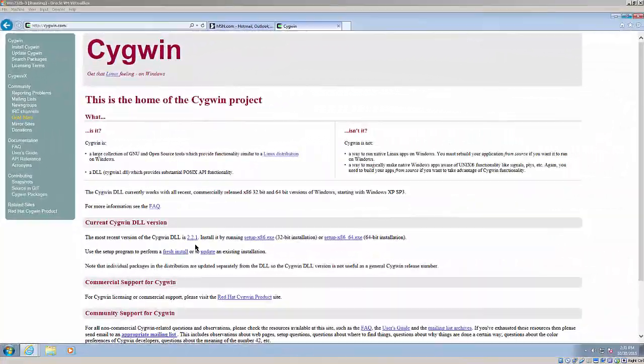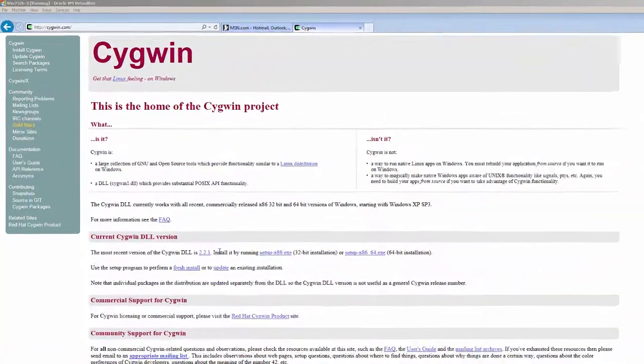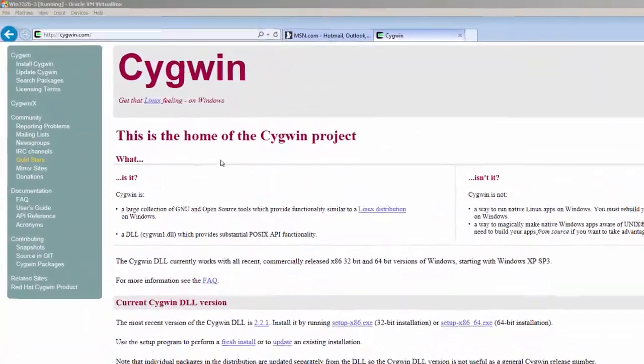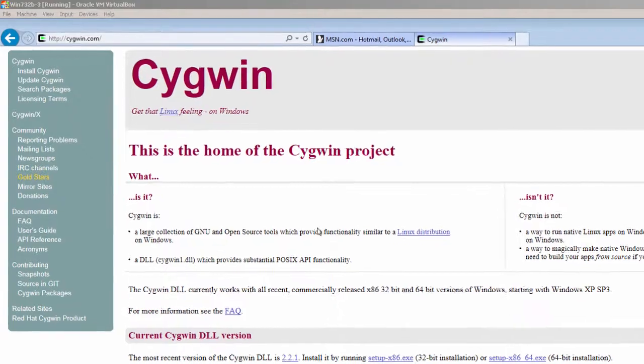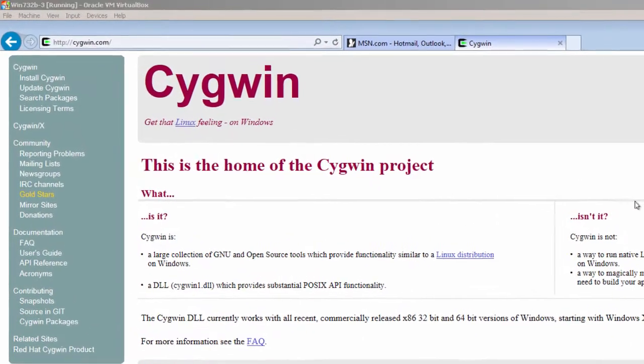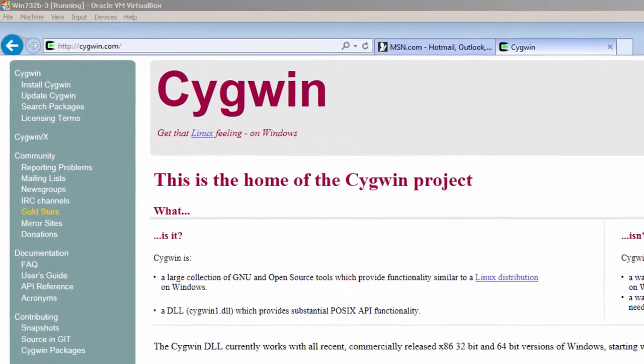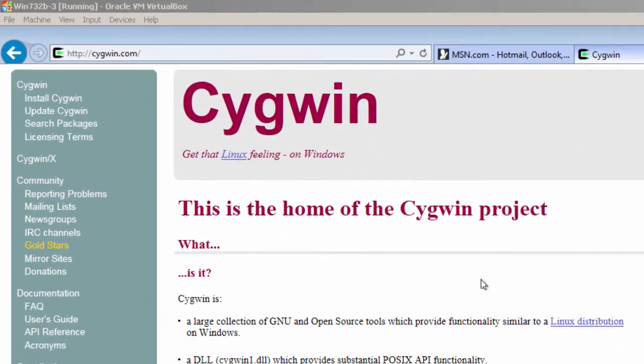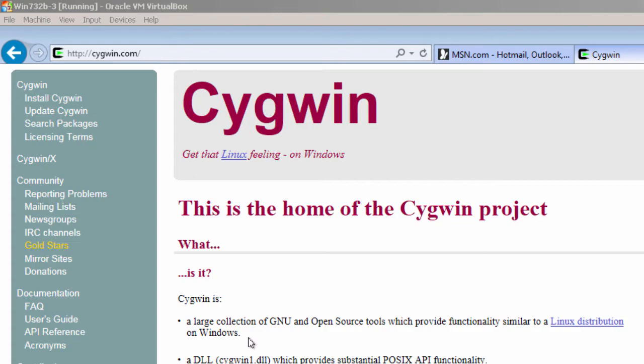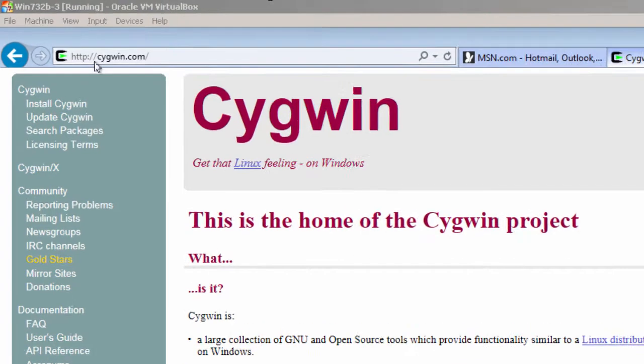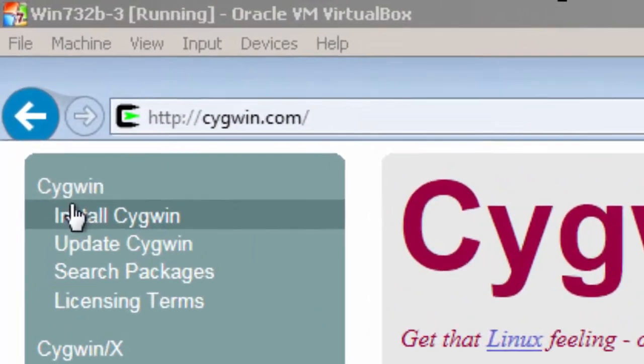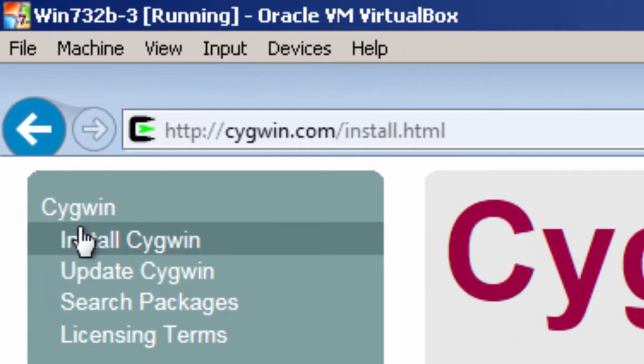Here I am at the Cygwin site. And you can get more information about Cygwin right here. Basically, it's a large collection of GNU and open source tools which provide functionality similar to a Linux distribution on Windows. So I'm going to go up here and go to install Cygwin.